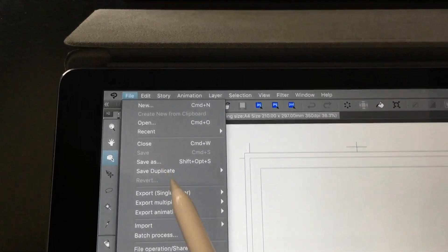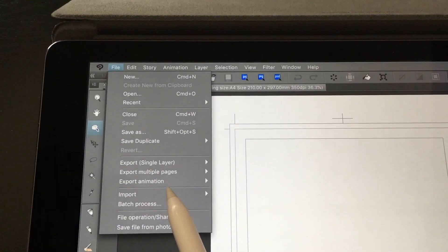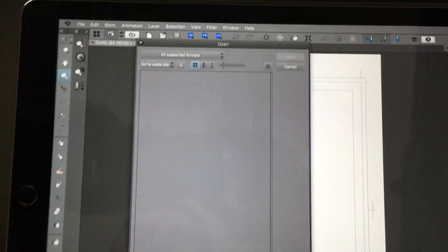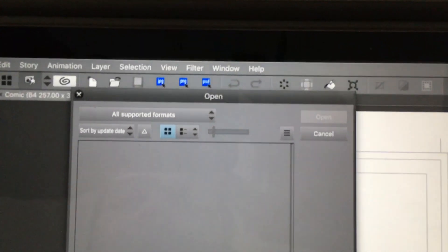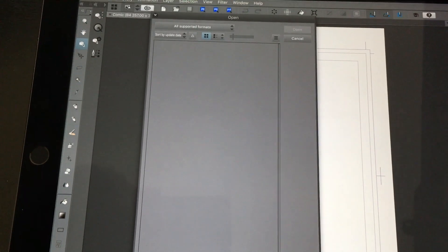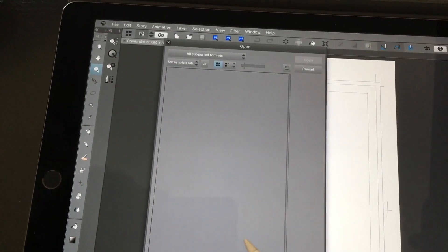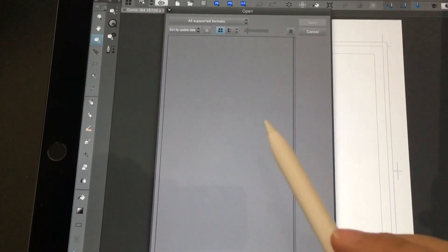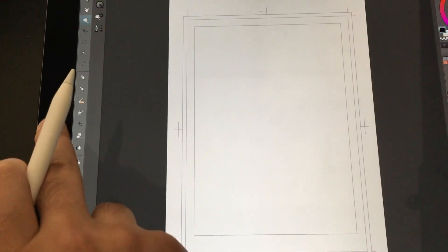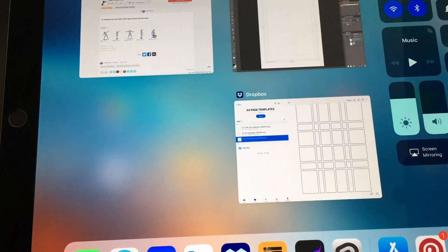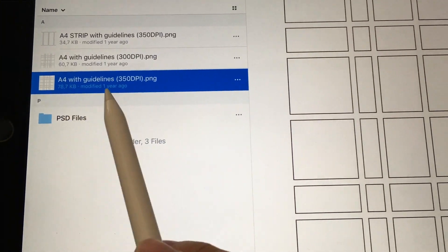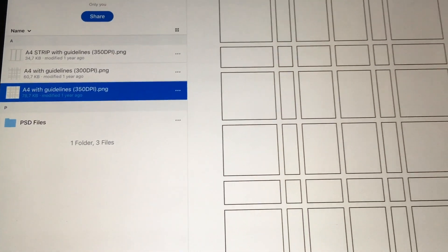What I want to show you is how to import an image — something very simple. So you go to File, then Import, then Image. You end up with this open dialog showing all supported formats, but you see nothing here. So this is not the way that you would normally import.